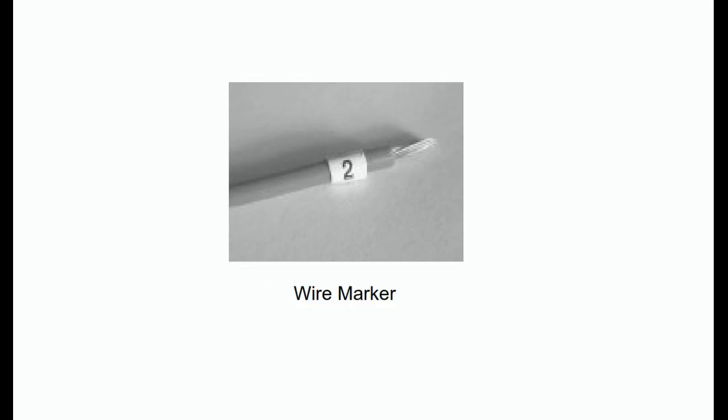The wire generally used within the controls circuitry is AWG14 or AWG16 stranded copper, type MTW or THHN.